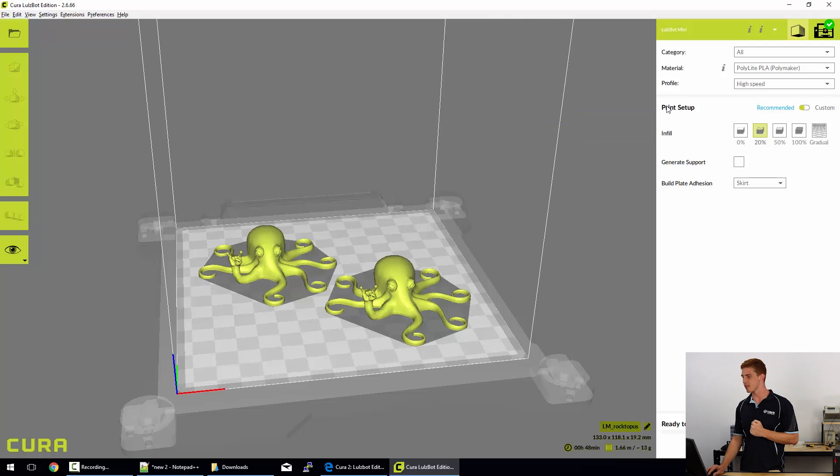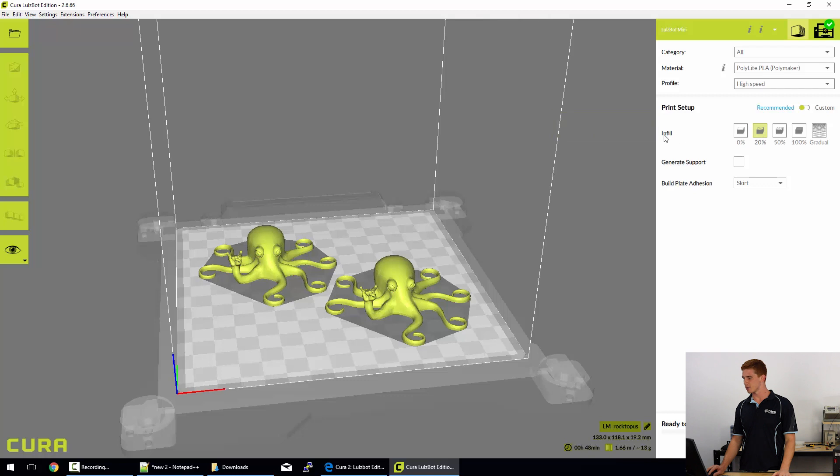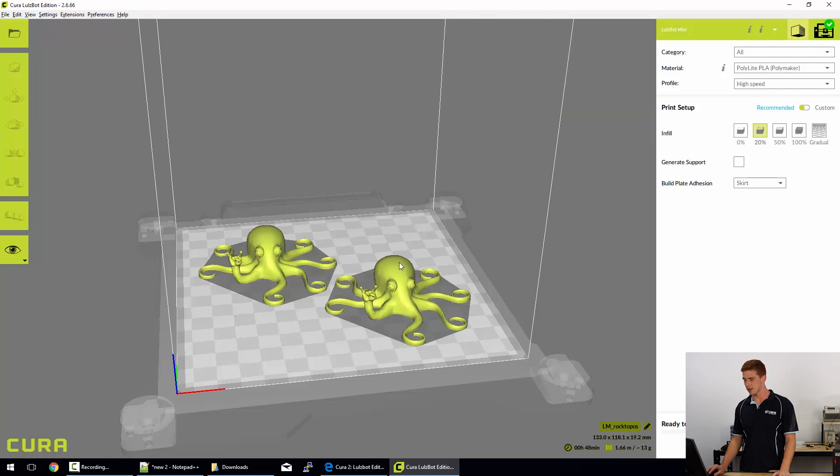Now we just have a few more options before we can slice and save our file. So in the print setup, these are all the quick setup options for 3D printing. Now infill percentage is essentially the amount of plastic that is filled in to the center of your model.